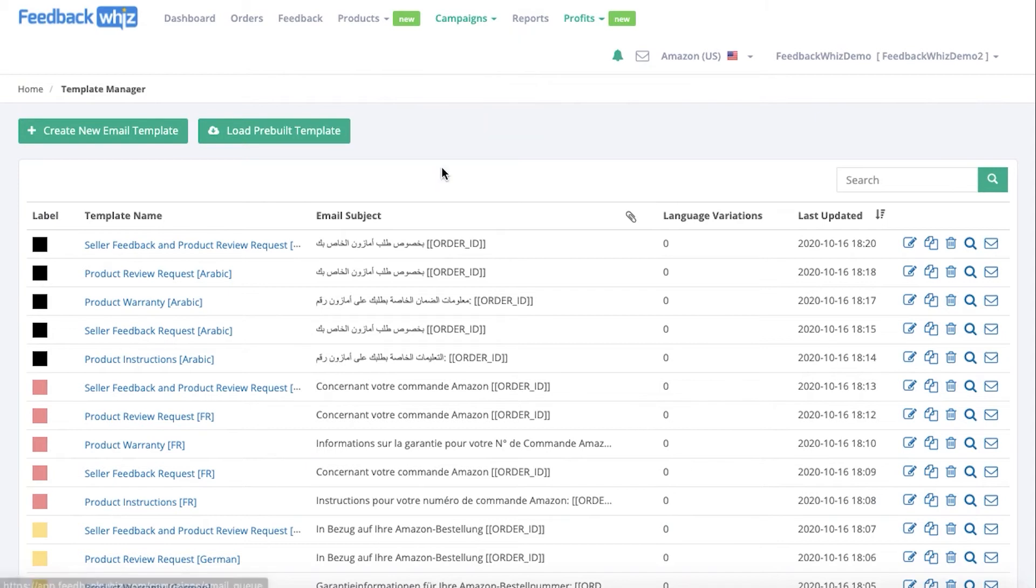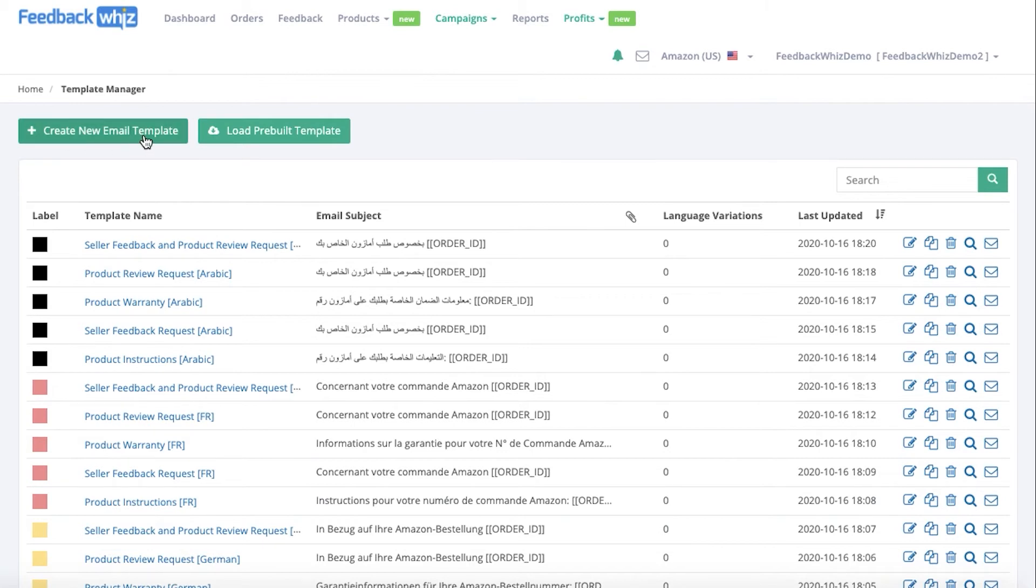Once you're inside this page, you'll be able to see all of your templates stored within this page. If you're new, this page is most likely blank. To get started, go ahead and click on Create New Email Template so we can create an email from scratch.